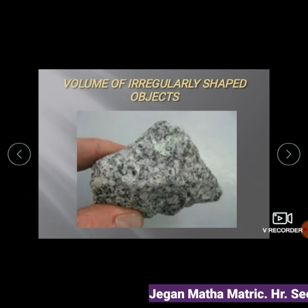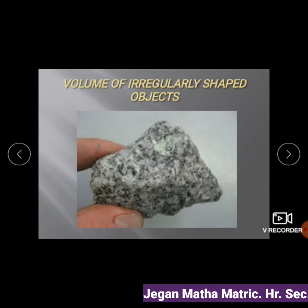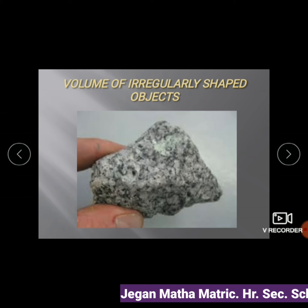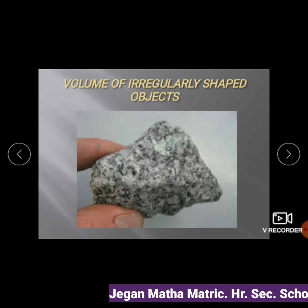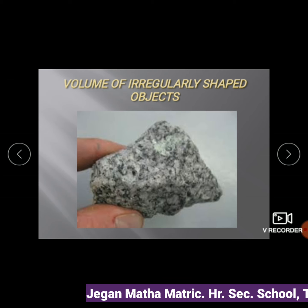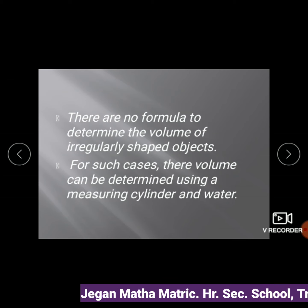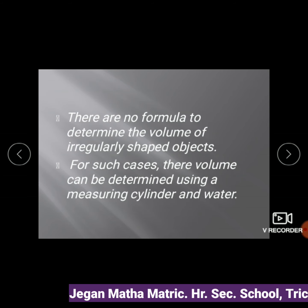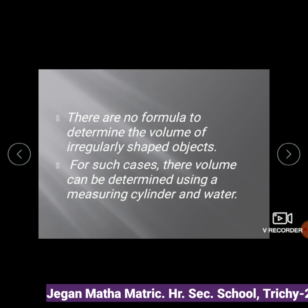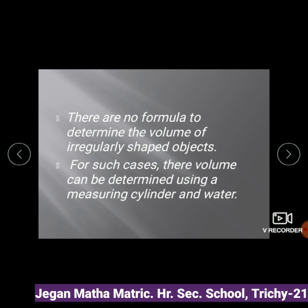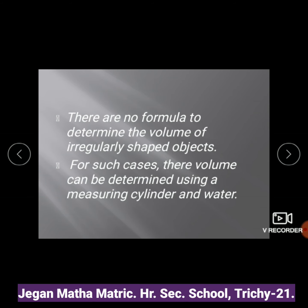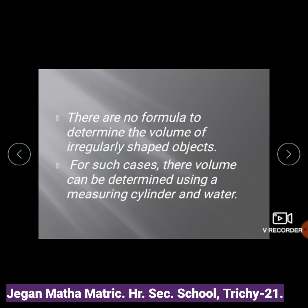Now we are going to learn how to find the volume of irregularly shaped objects, such as stones. We are going to do an activity, because there are no formulas to determine the volume of irregularly shaped objects. For such cases, their volume can be determined using a measuring cylinder and water.